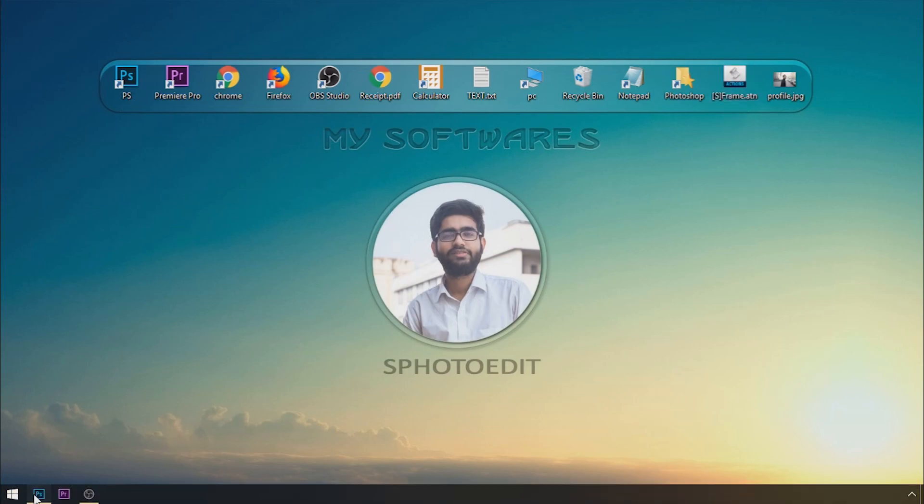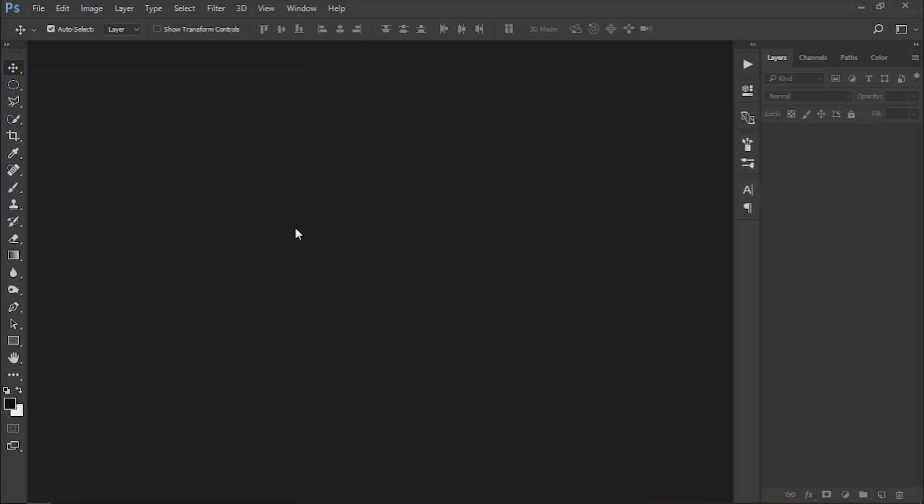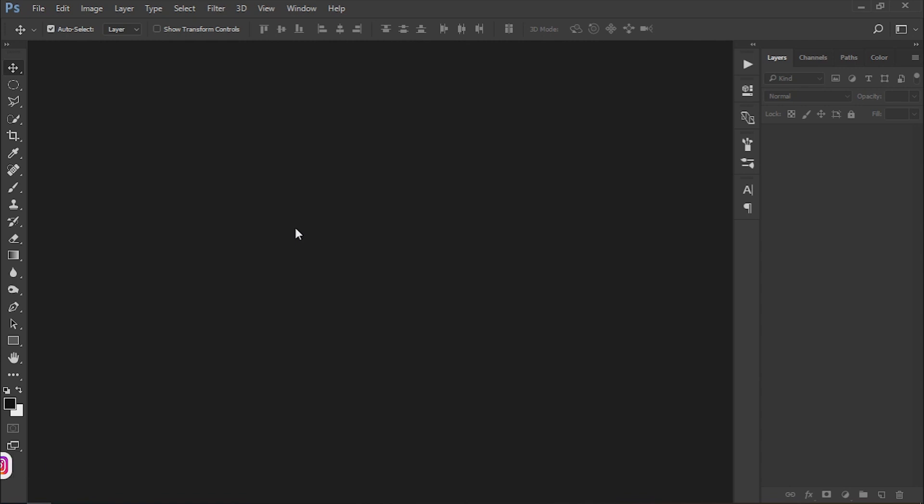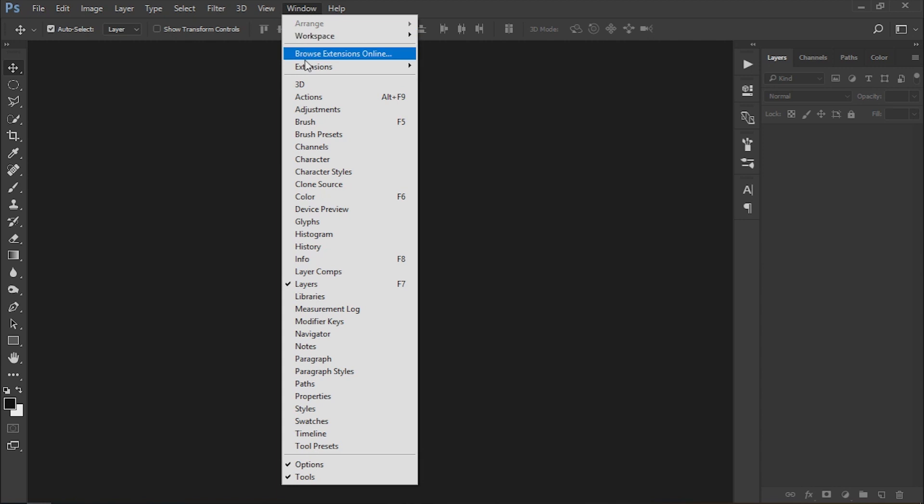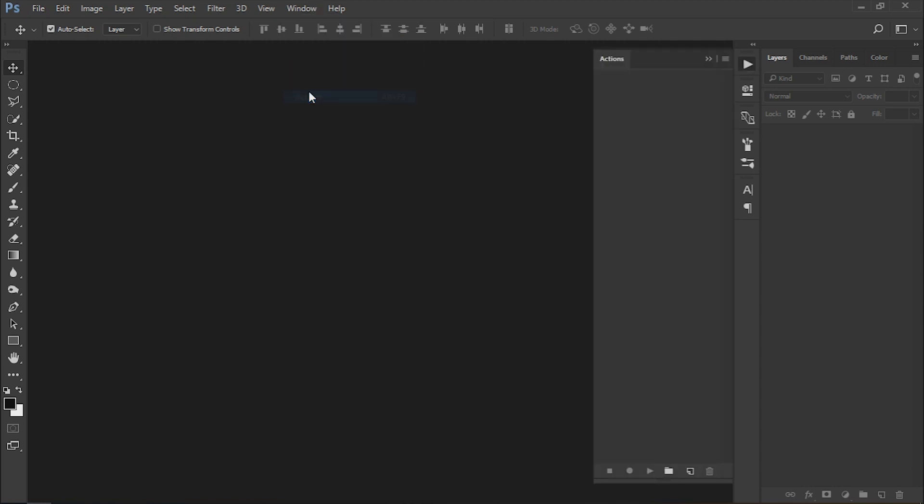Open Photoshop. Recently I am using Photoshop CC 2017 version. In Photoshop, go to the window menu bar and select action.